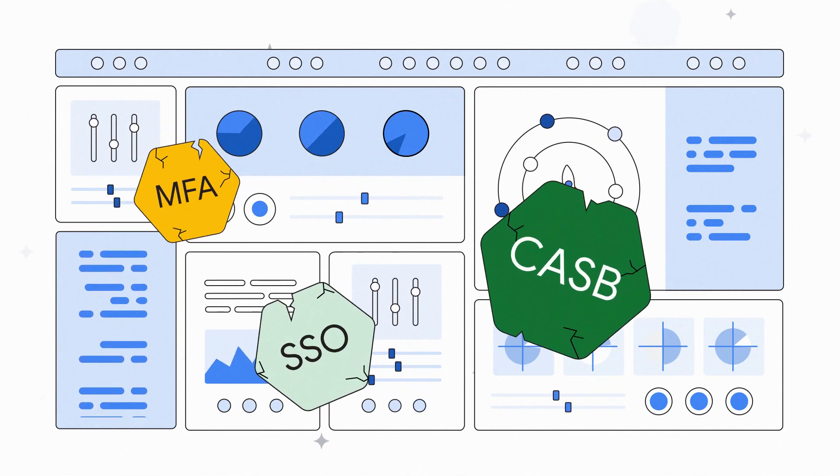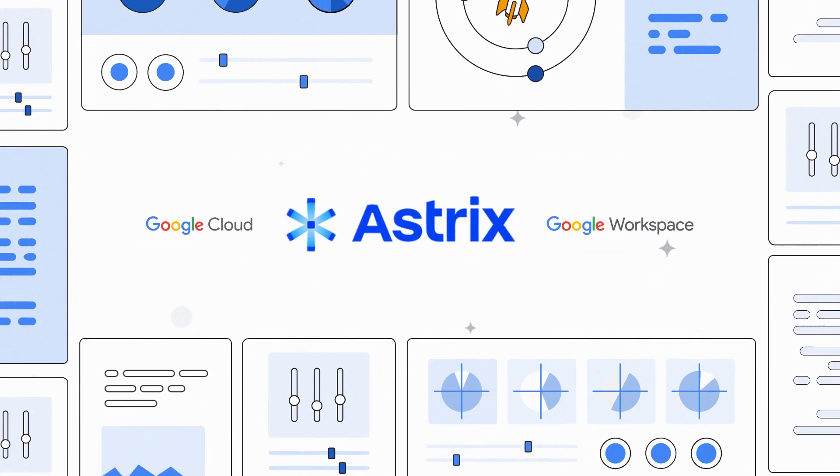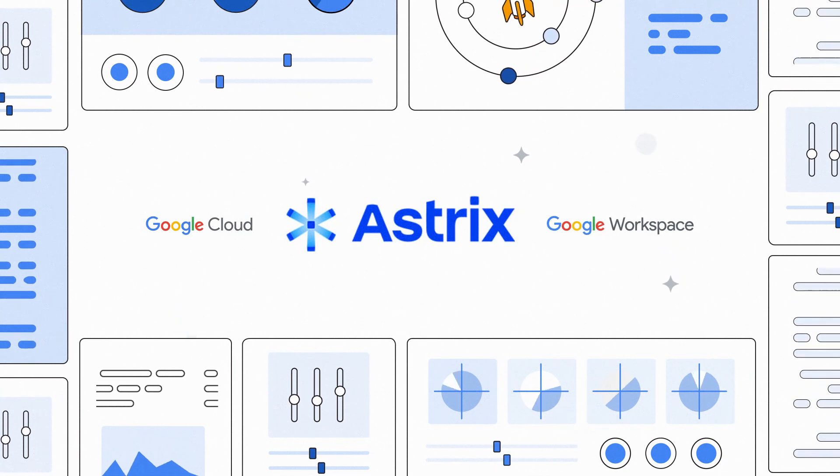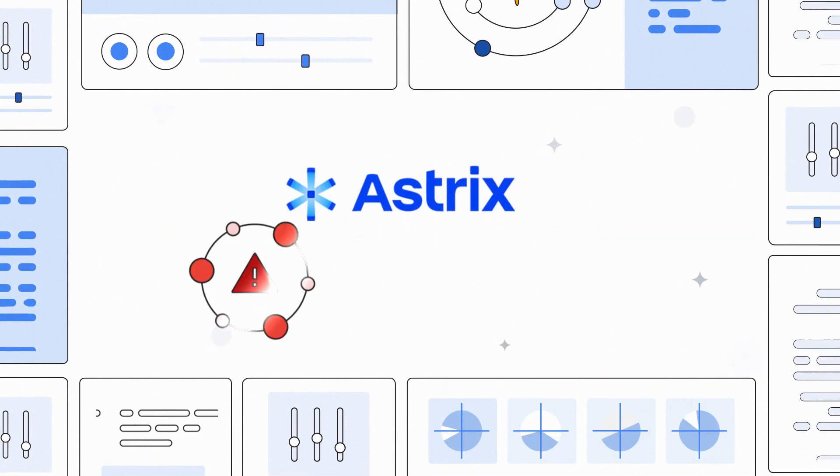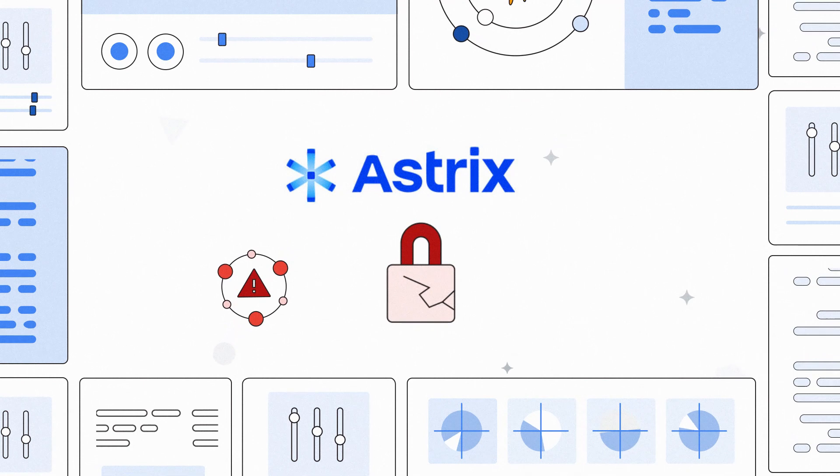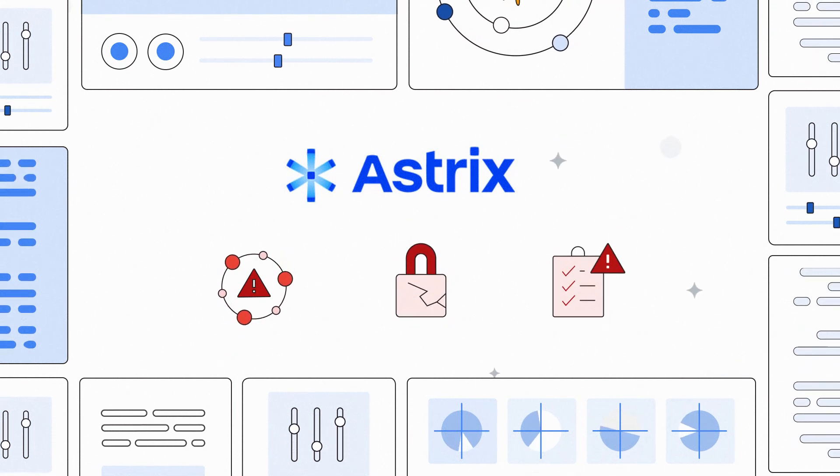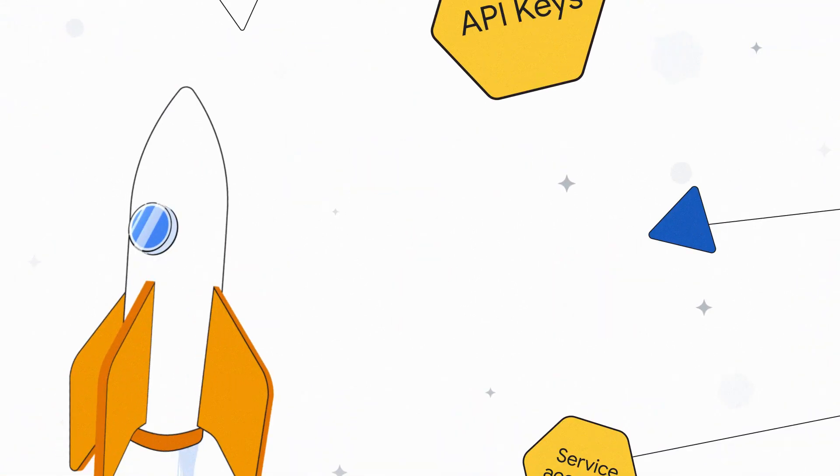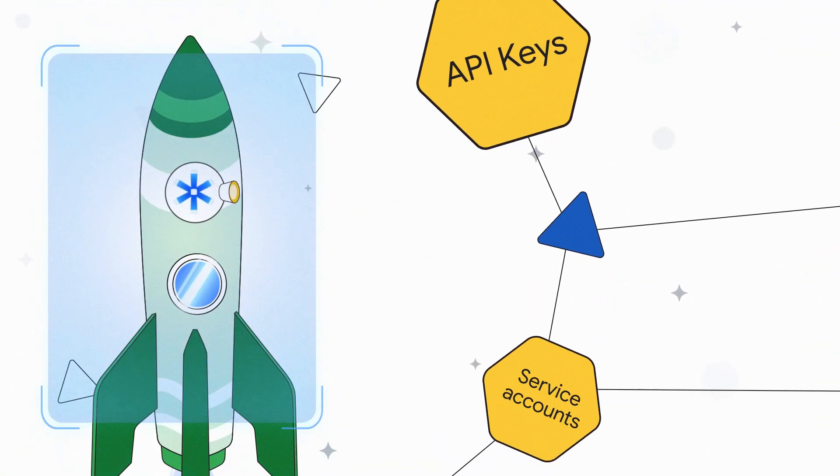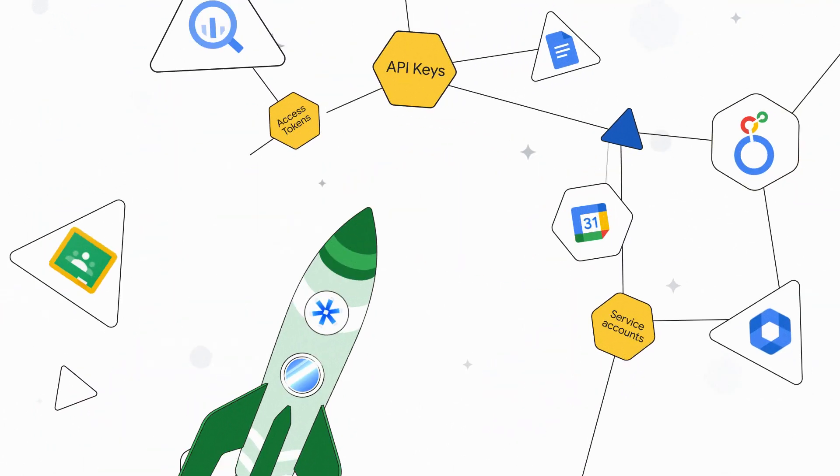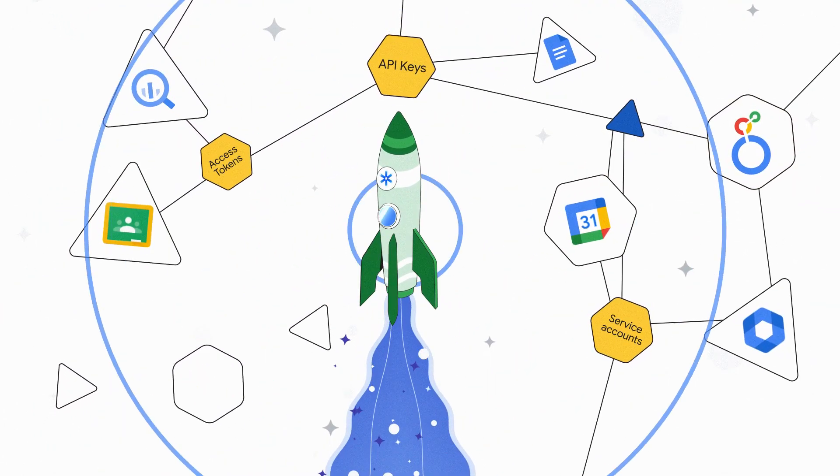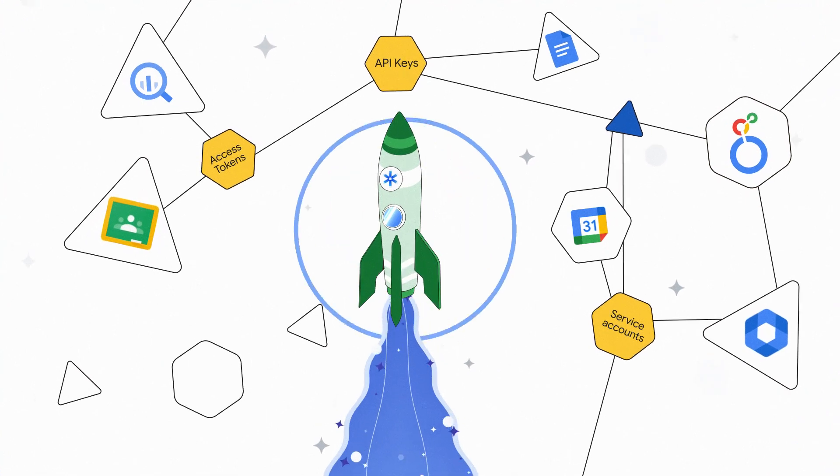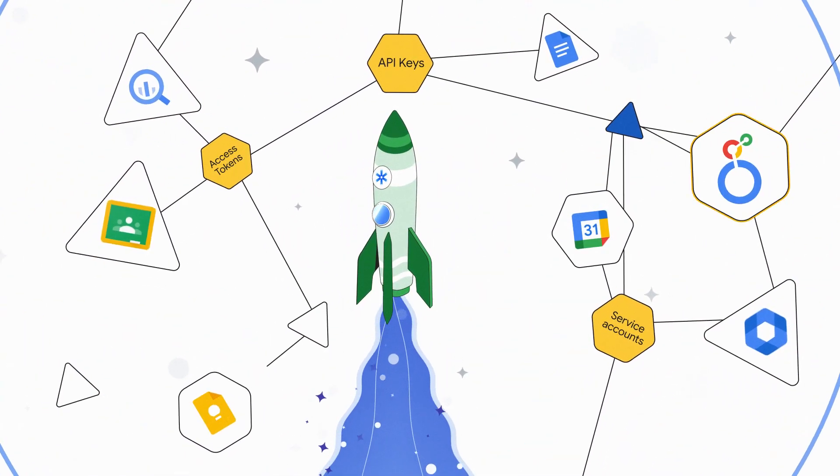Astrix Security protects your Google Cloud and Google Workspace environments from non-human identities that expose you to supply chain attacks, data breaches, and compliance violations. Astrix inventories all non-human access and discovers shadow and unused connections to your Google Workspace environment and Google Cloud services such as BigQuery and Looker.